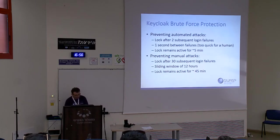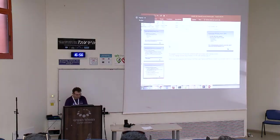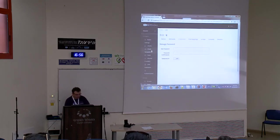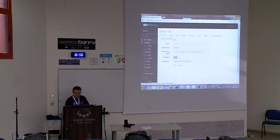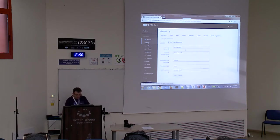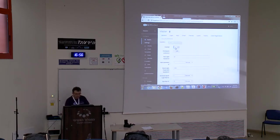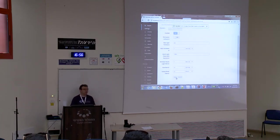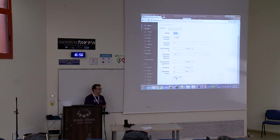I'll show it to you. I go to Keycloak configuration — brute force protection — enable. That's it, two clicks, and my application is protected against brute force attacks. To demo it, I'll change the maximum failures from 30 to 3, otherwise it would be difficult to demonstrate.